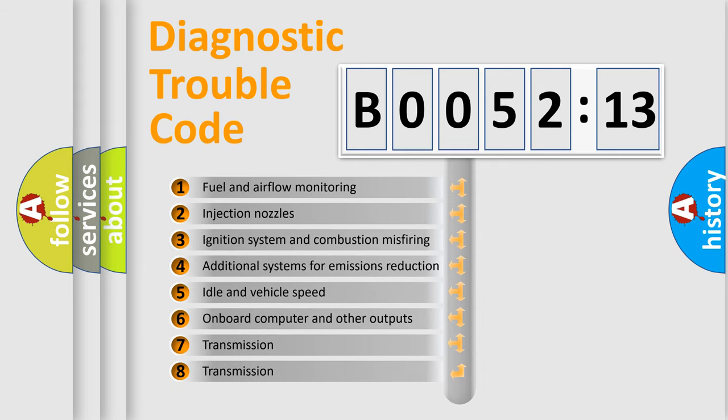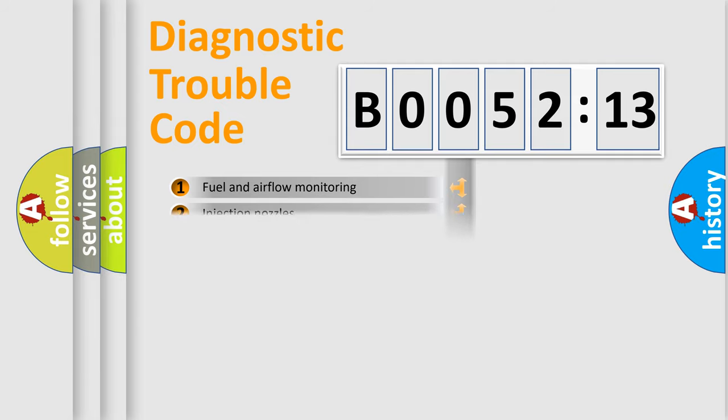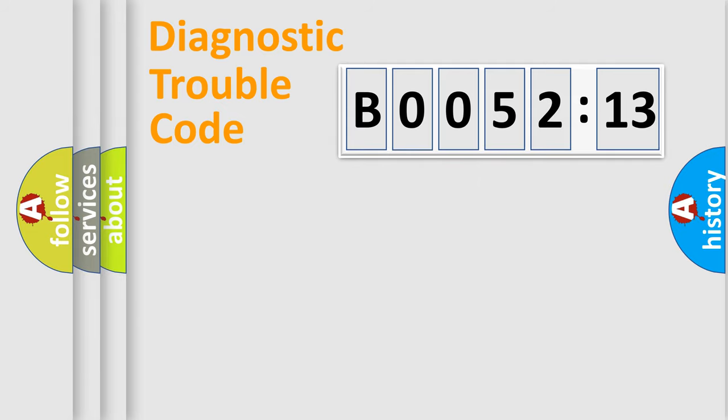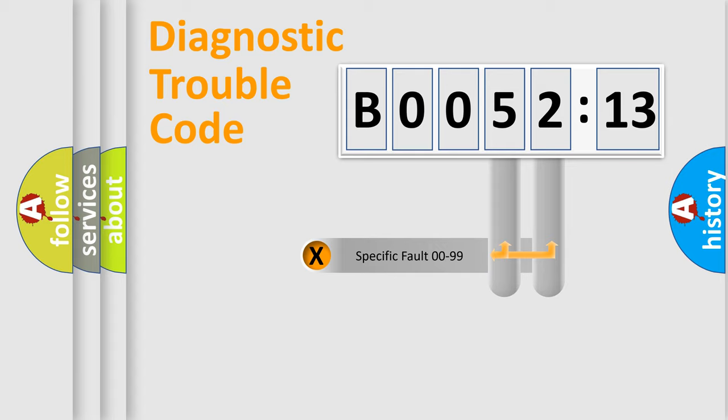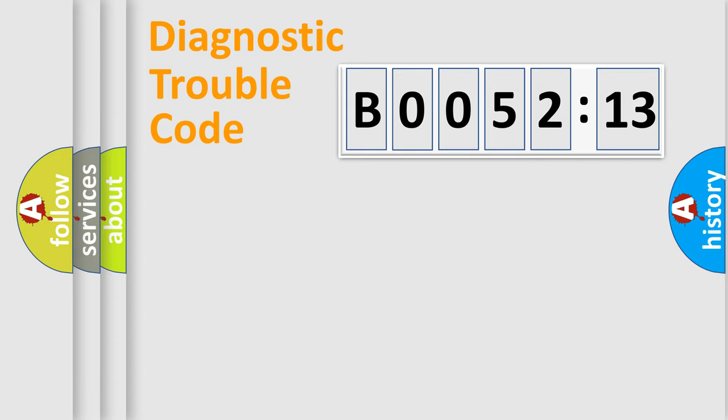The third character specifies a subset of errors. The distribution shown is valid only for the standardized DTC code. Only the last two characters define the specific fault of the group.